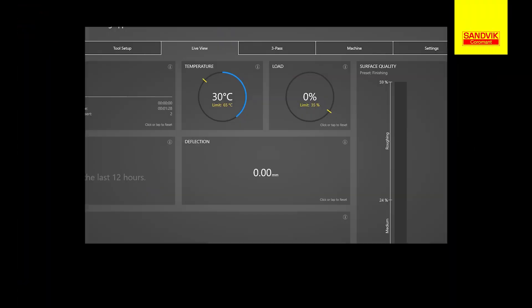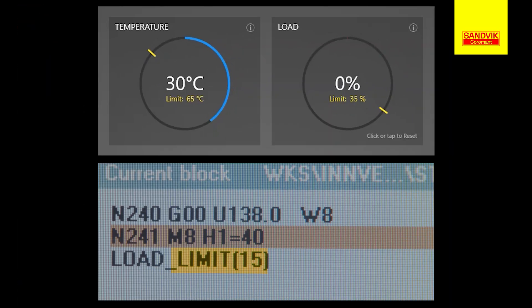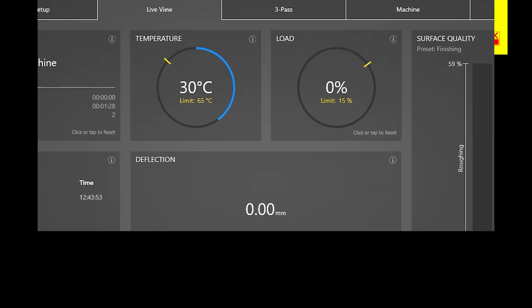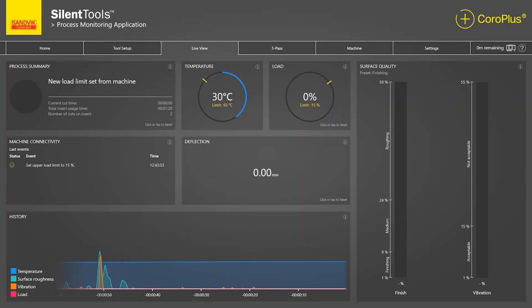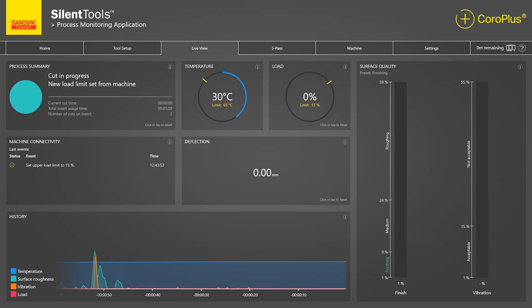For this demonstration the load is set from the NC code. The limit on the load tile is updated and the machine event log records a new entry to reflect the event.